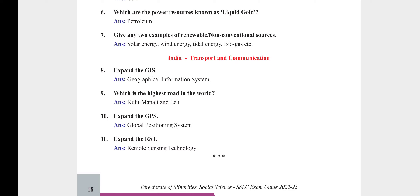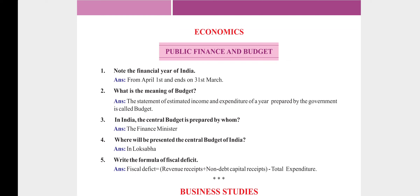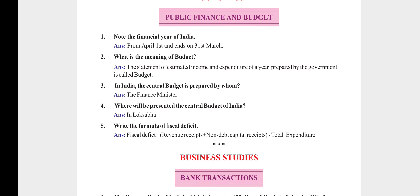Economics — Public Finance and Budget. Note the financial year of India: it starts from April 1st and ends on 31st March every year. What is the meaning of budget? The statement of estimated income and expenditure of a year prepared by the government is called a budget. Who prepares the central budget in India? The Finance Minister. Where is the central budget presented? In the Lok Sabha. Write the formula of fiscal deficit: Fiscal Deficit = Revenue Receipts plus Non-Debt Capital Receipts minus Total Expenditure.